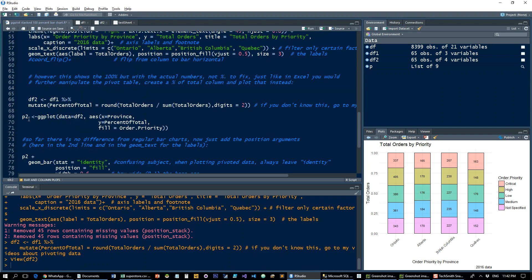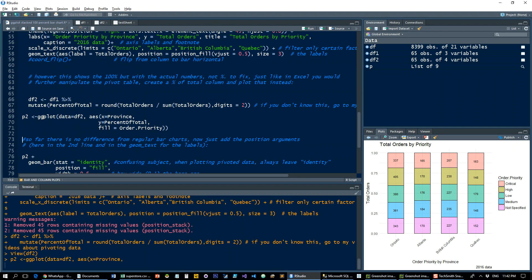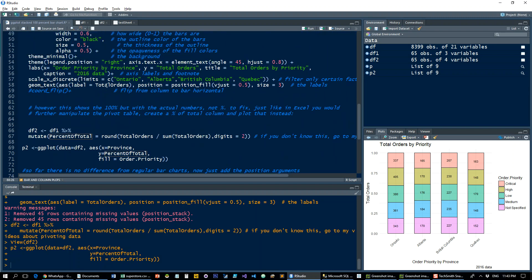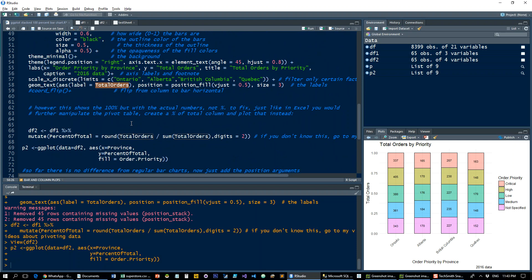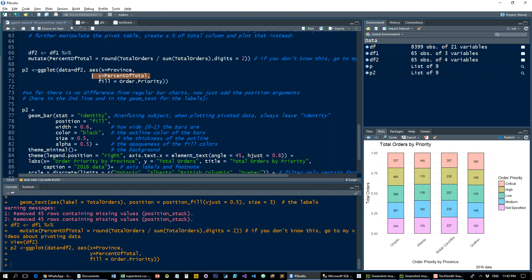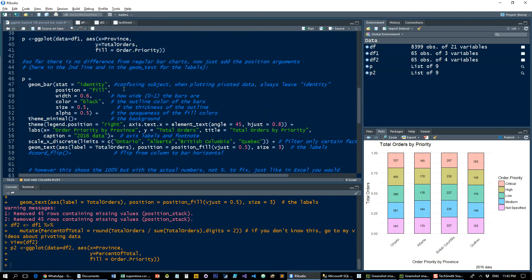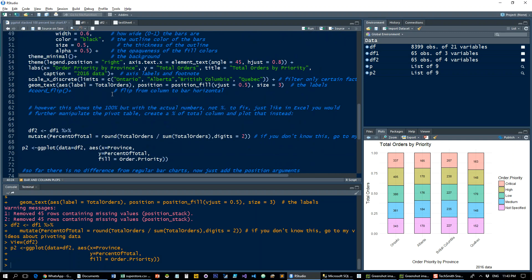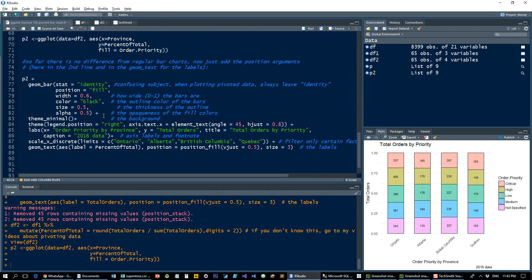We're going to put that into the p2 list here. Now we're going to just run the same plot as before, but on percent of total instead of where we first ran it on total orders. Percent of total here on the y-axis instead of total orders here.